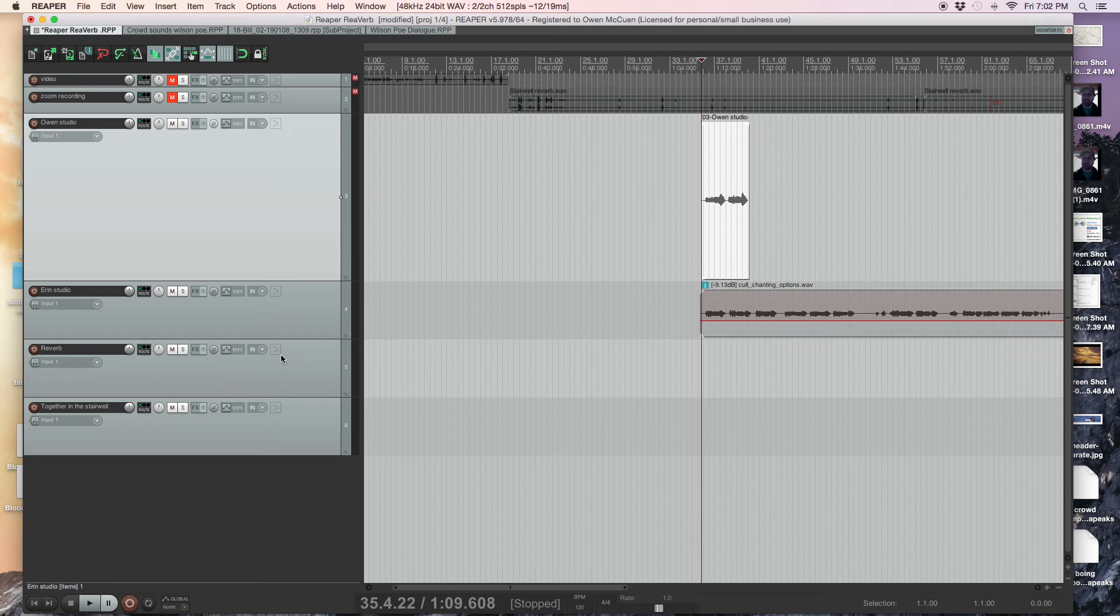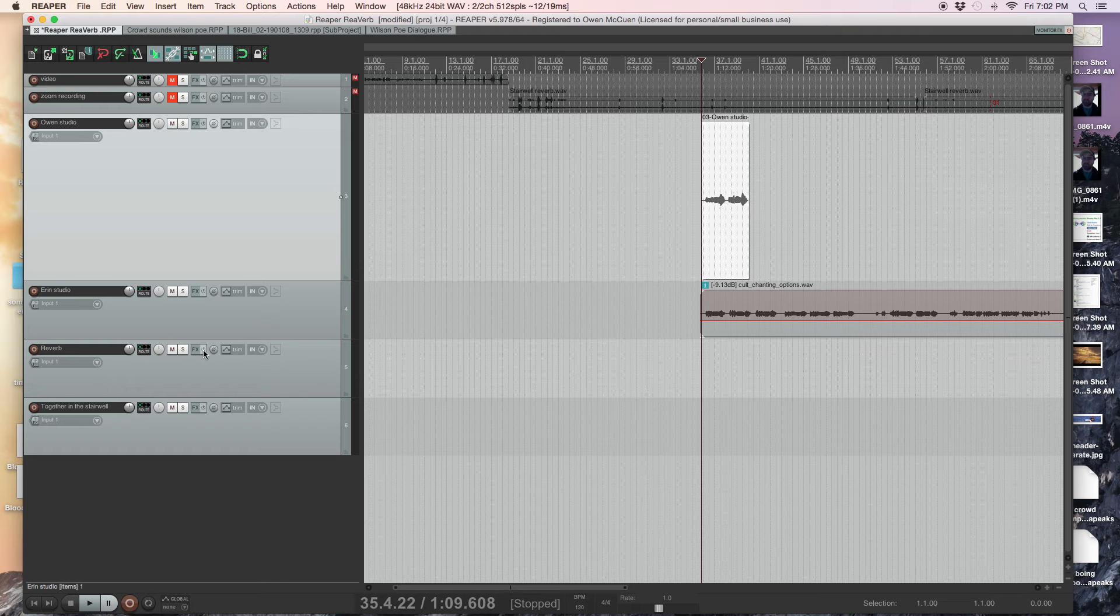Now I'm going to route this. I'm going to put these, I'm going to route these to the reverb here.